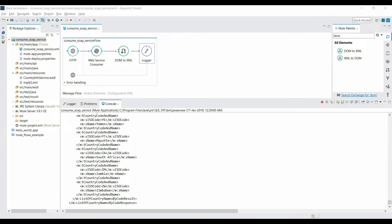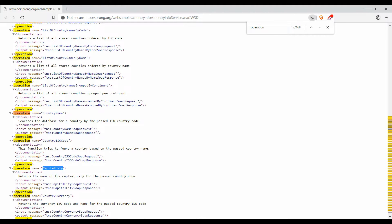Now let's implement the second operation. Inside the WSDL I want to implement the 'CapitalCity' operation, which takes one parameter — the country ISO code. We'll pass this parameter from the HTTP request and feed it to the Web Service Consumer.